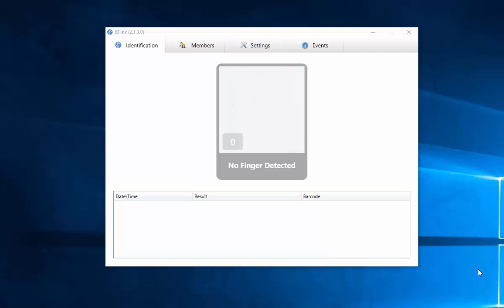It is not necessary to view the interface until it is time to add, edit, or delete a member. Click the IDLink icon on the taskbar to view the IDLink interface. The icon will not be present on the taskbar if IDLink is not running.